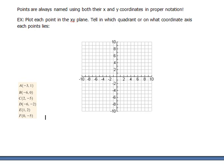Now we're going to practice what we've just talked about with regards to the x and y axis system and points. This first example says to plot each point in the x-y plane, and tell in which quadrant or on what coordinate axis each point lies.